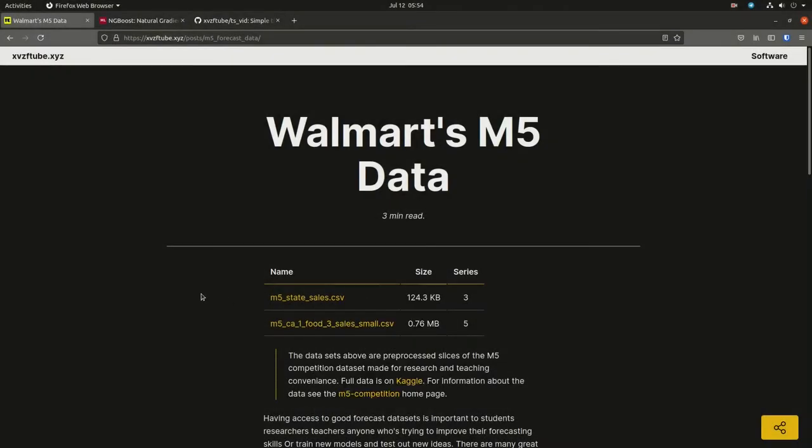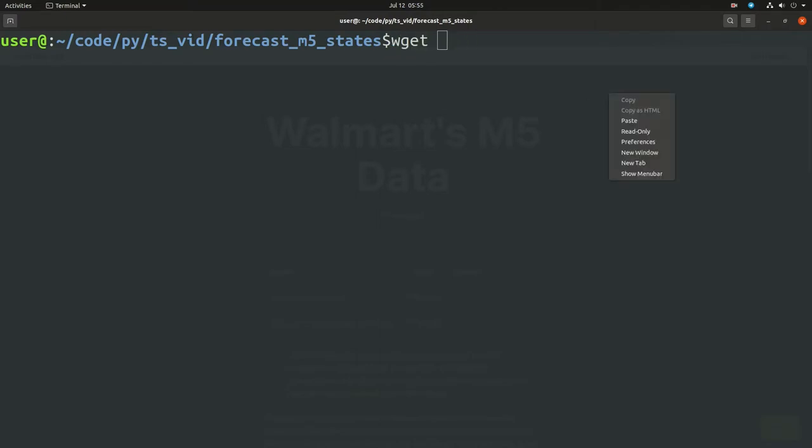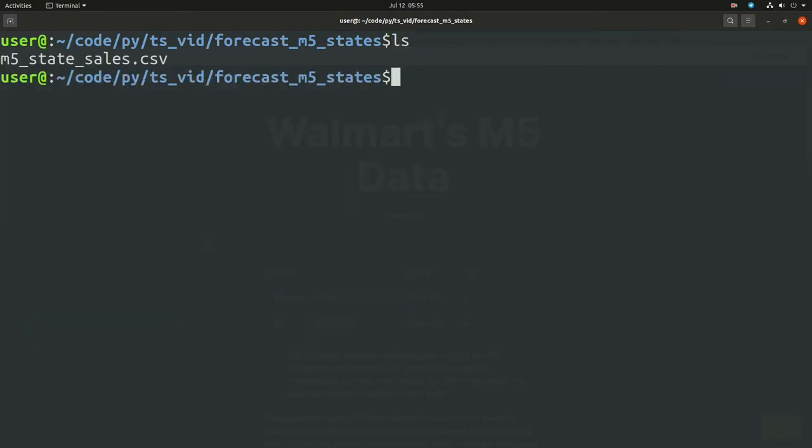So the first thing to do is to grab the first link there in the Walmart's M5 dataset. This is on my website, I'll link to it in the description. All I did there was wget to get that CSV file, and if I use VisiData, I can take a look inside.